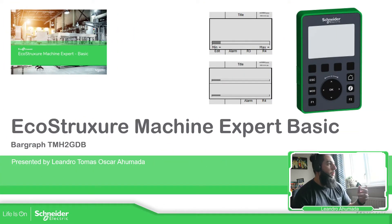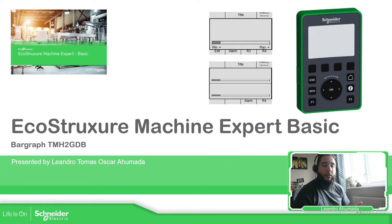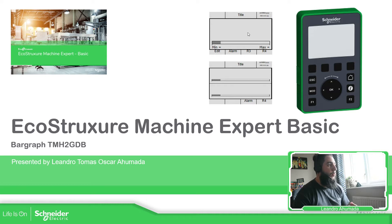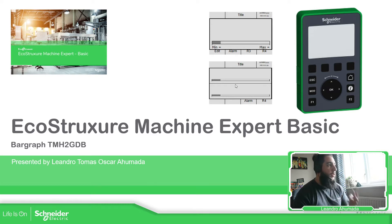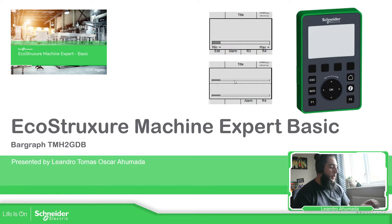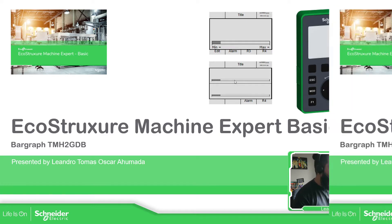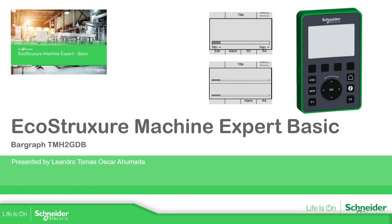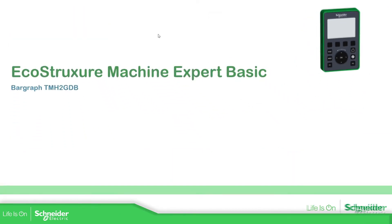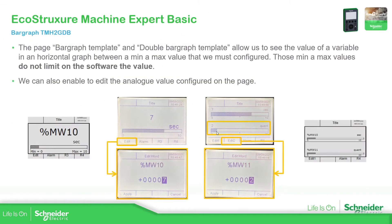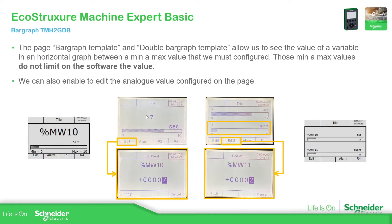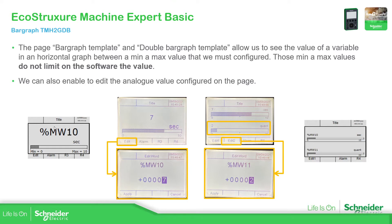These are the two bar graphs that you have on the software. This one is for only one variable and the second one is for two variables, and depending on the configuration that we have we should be able to modify the value. So you can see here this is how it looks like on the PLC, on the software, for a single bar graph.